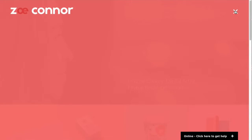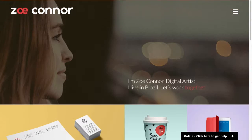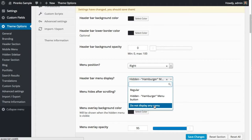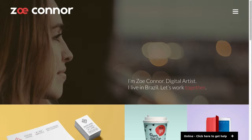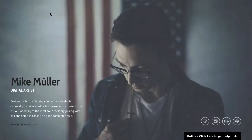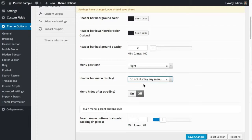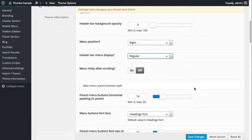You can also choose to not display any menu, which you can see on this other demo here - you don't have any menu here on top. So you have these three ways of showing the menu.